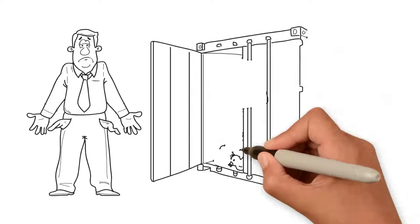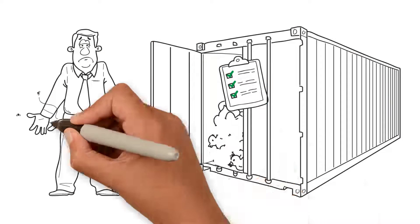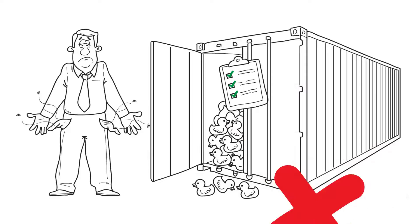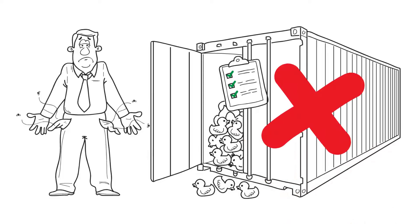If someone told you that you could create an e-commerce empire with no money, no prior experience, and no inventory, would you think they were crazy?